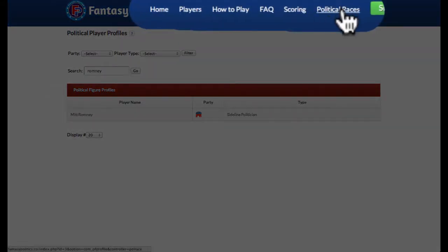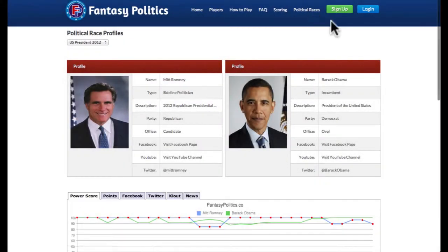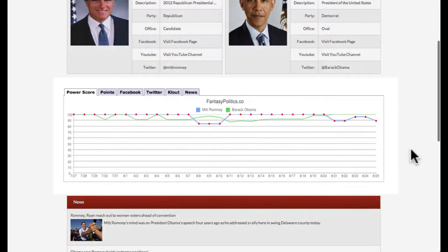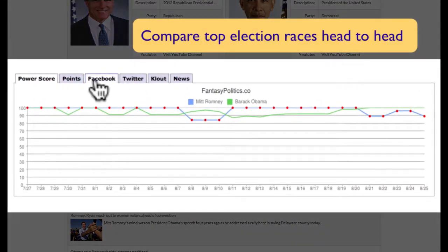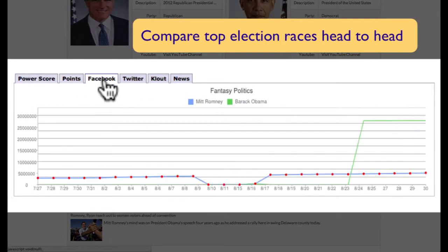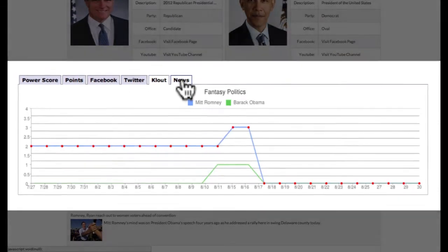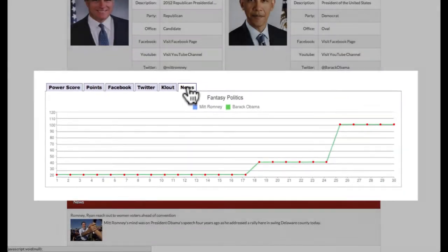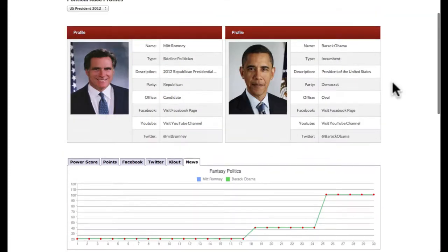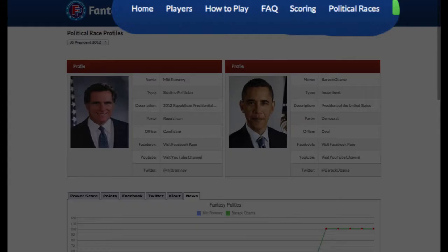Another useful way we present this data is in head-to-head comparisons for the most popular political races. Let's take a look at the race for the presidency. We'll chart the trend lines for both candidates on the same chart so you can see where they're moving together and where they're moving apart. We offer these comparisons for the most popular scoring components.